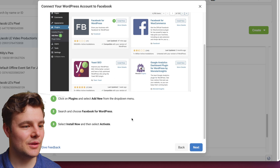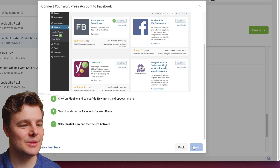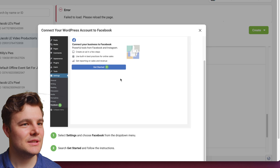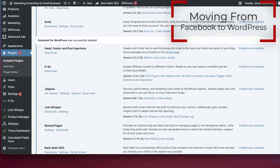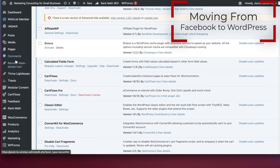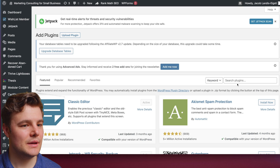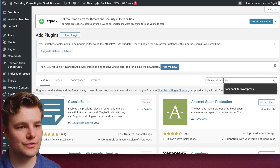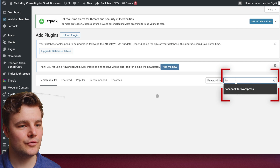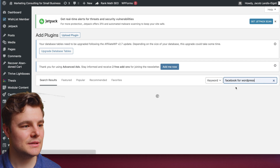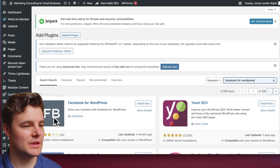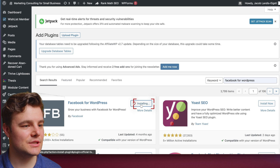It'll guide you through the steps — we're about to go through those together, so I'll just show you on the platform itself what we need to do. Go to your Plugins, then go to Add New, and then search for Facebook for WordPress. It should be the very first one that comes up — then click Install Now.